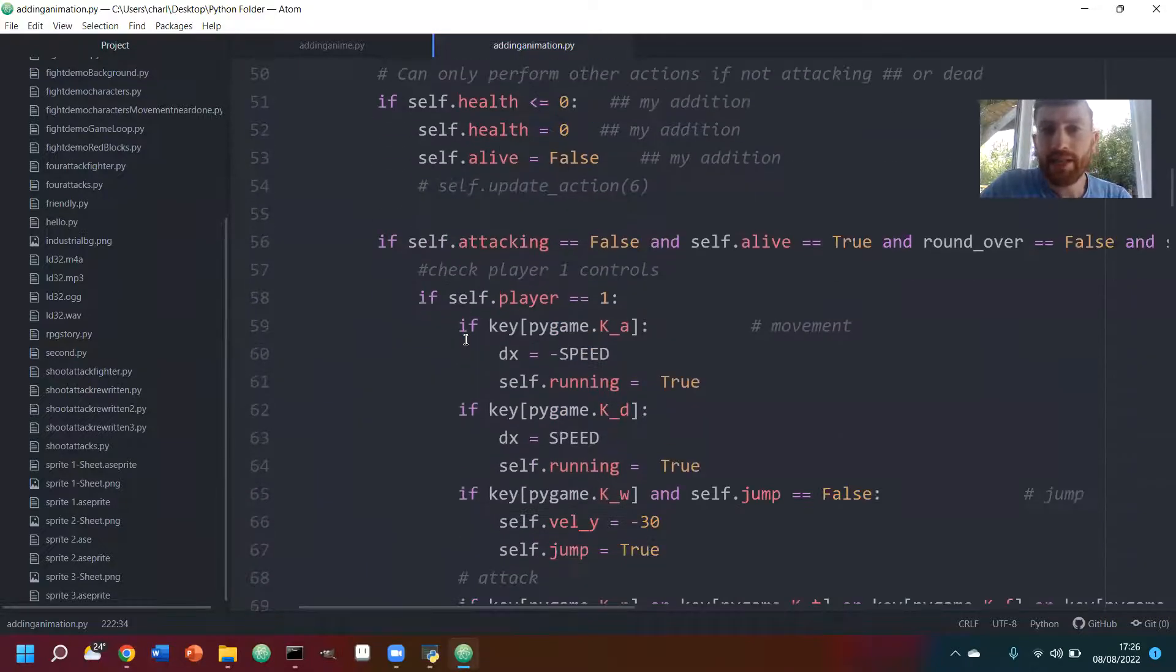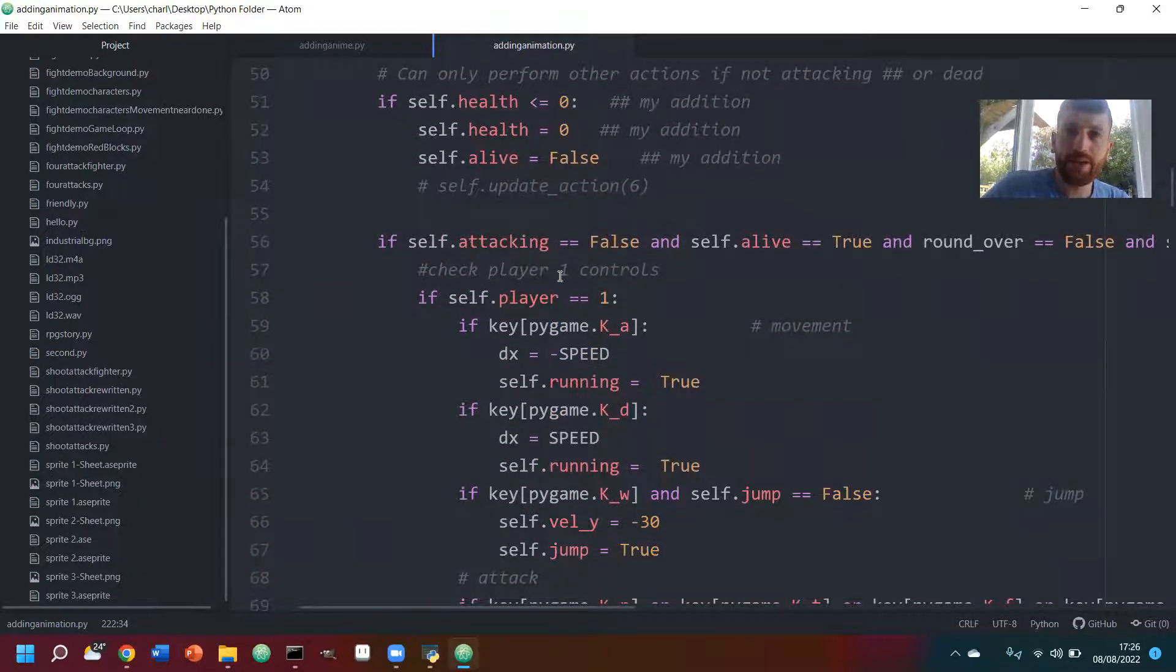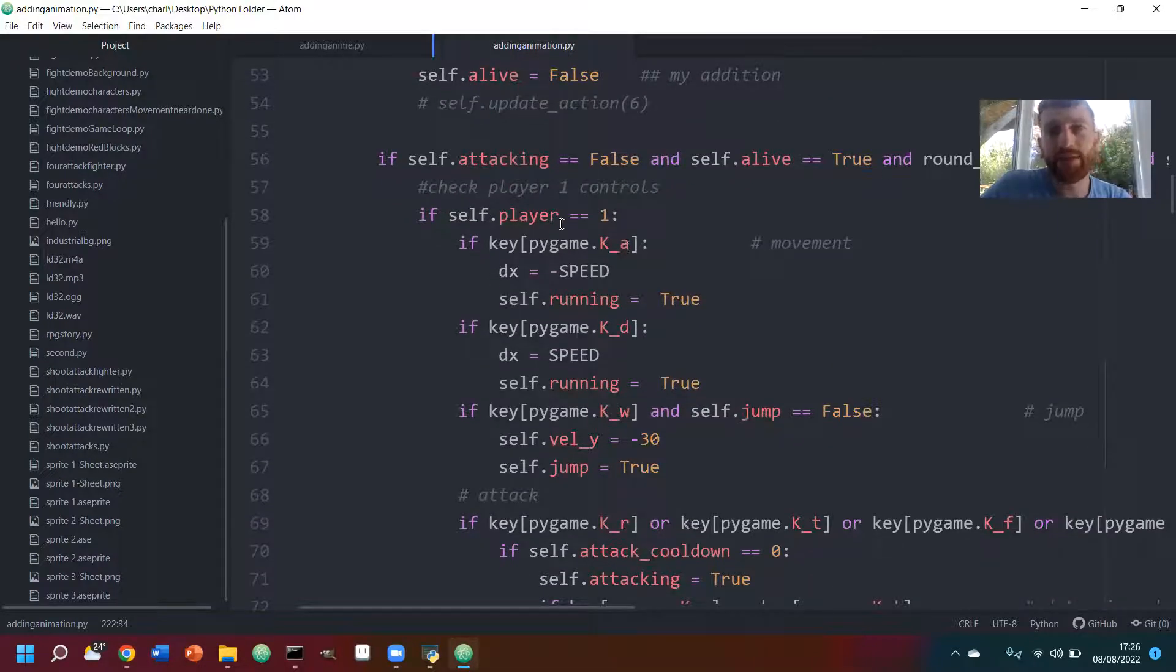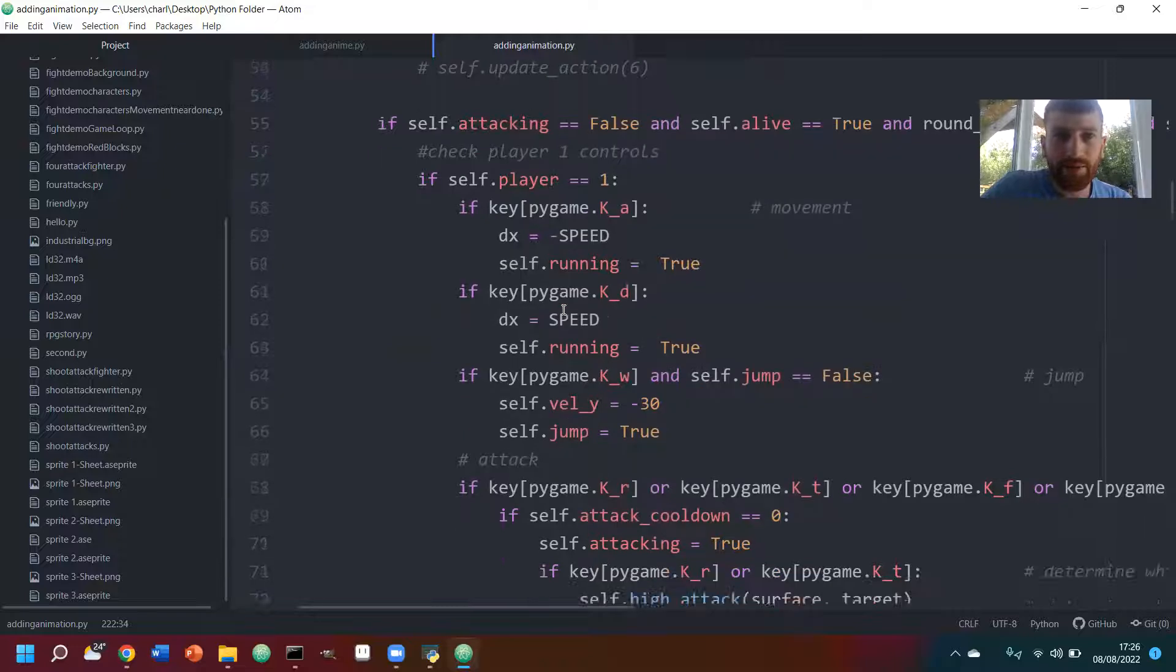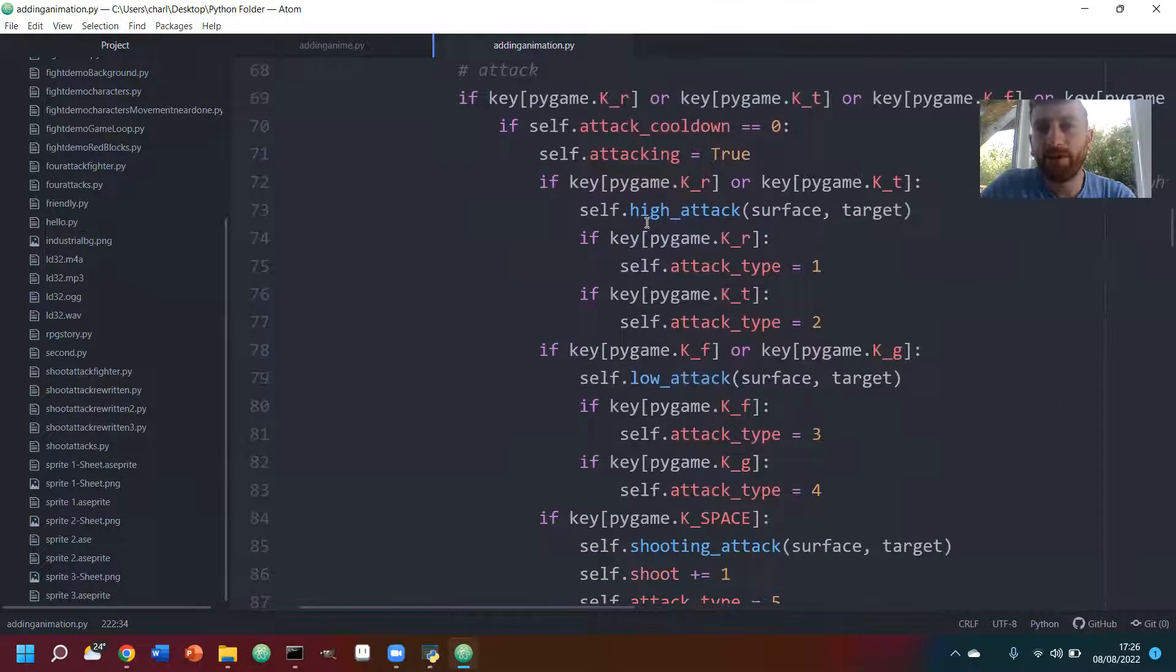Basically somewhat similar to the Coding with Ross video, apart from I've programmed a couple of extra bits. So here we have the situation where we have all the movements, but then this is where it gets slightly different.